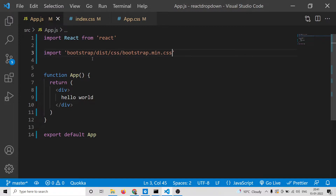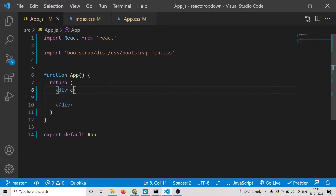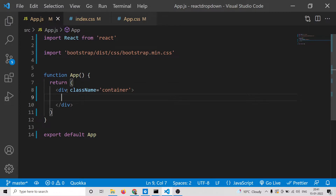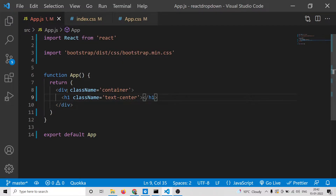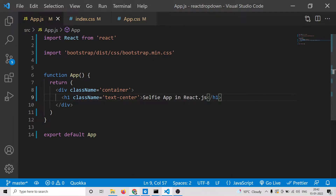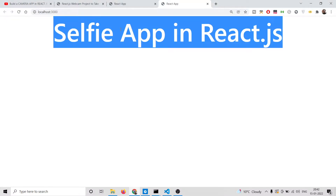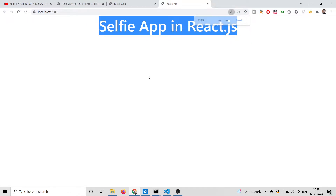So: import 'bootstrap/dist/css/bootstrap.min.css'. You need to write this line at the very top in order to import Bootstrap. Now we can use Bootstrap classes. Inside the parent div we can attach the container class, and inside this we will have an h1 heading with a class of text-center. Here we will say 'Selfie App in React JS', and you will see it printed at the center of the screen.